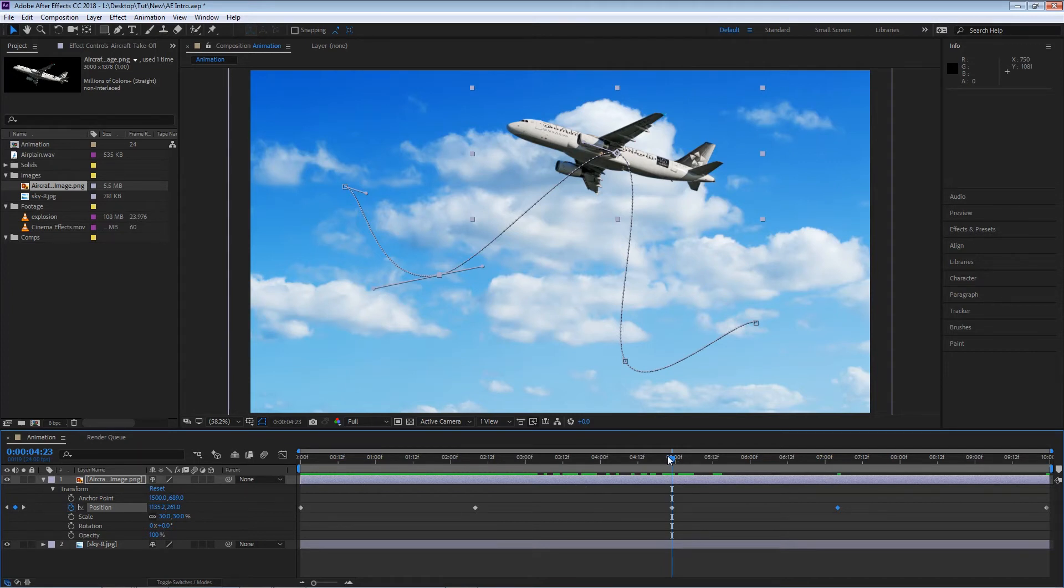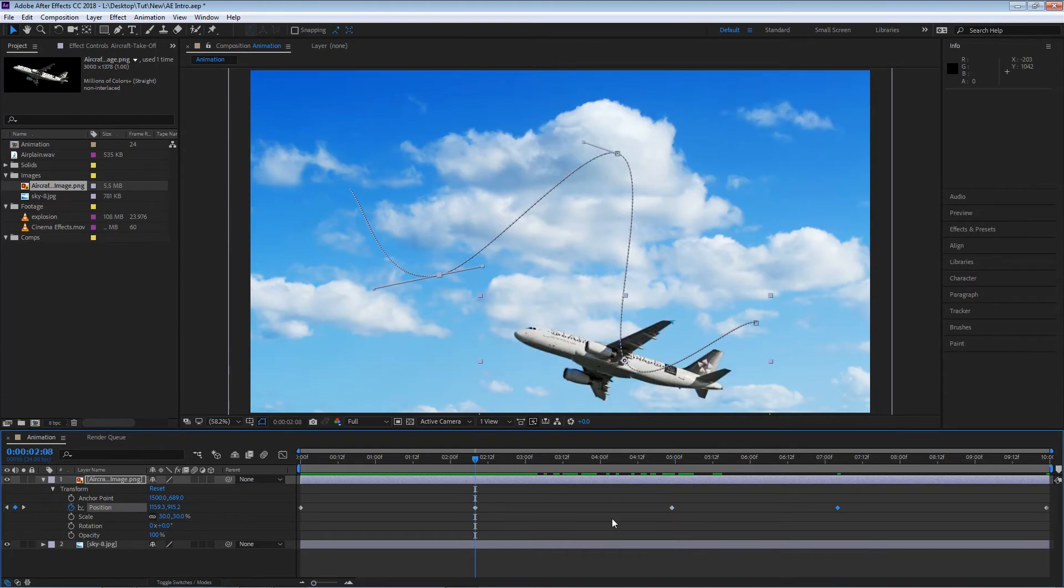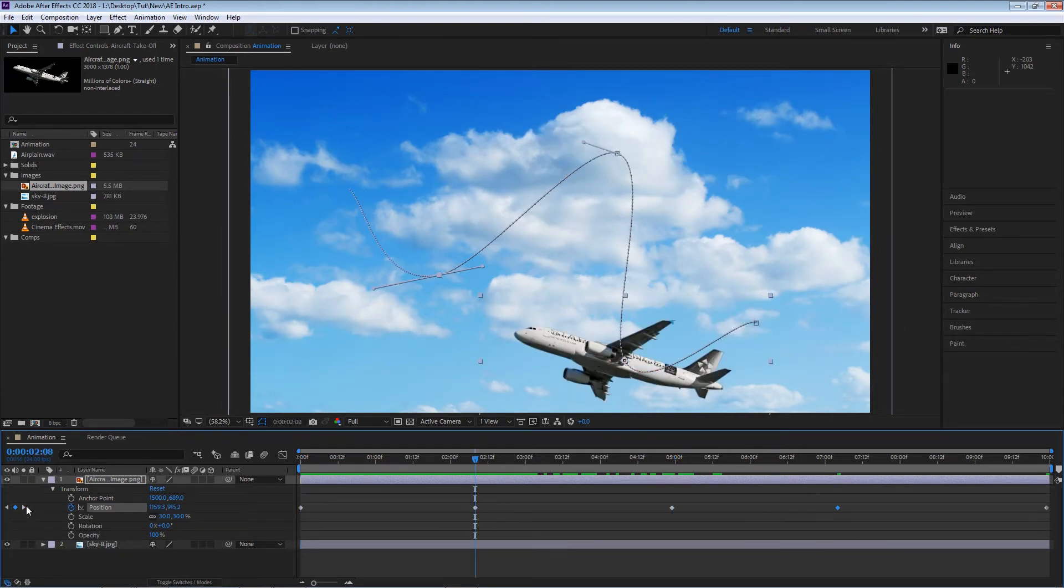Another option is to use this little left arrow on the left side of the keyframe icon on the property itself. If I hit this little left arrow, it will move to the next keyframe and so on to the other side.